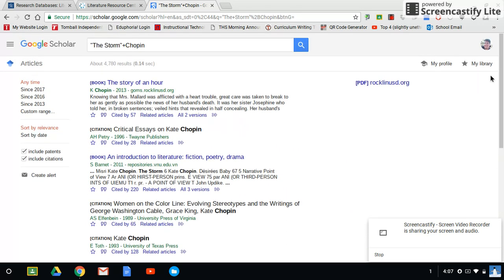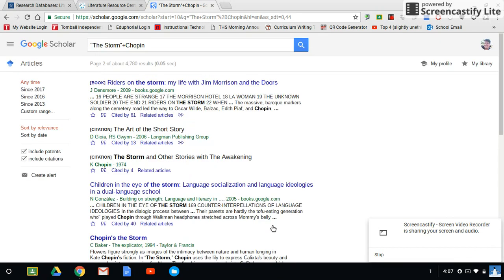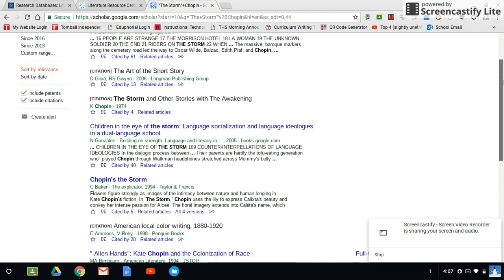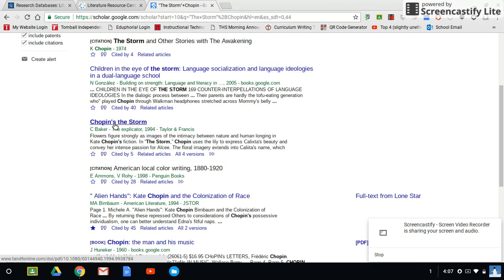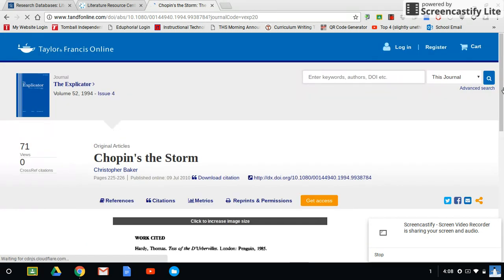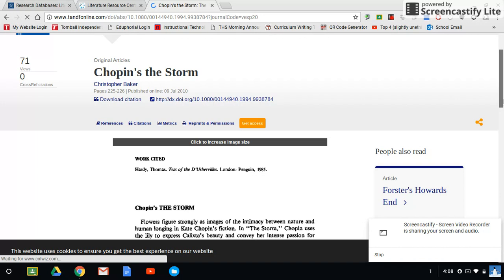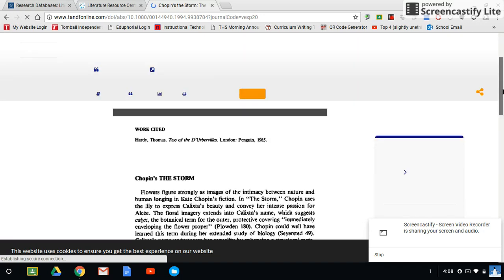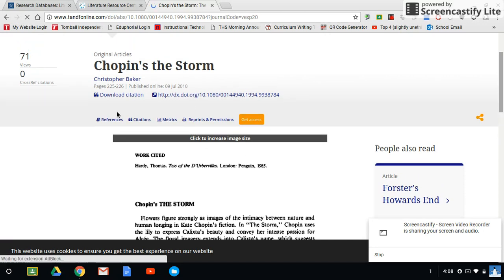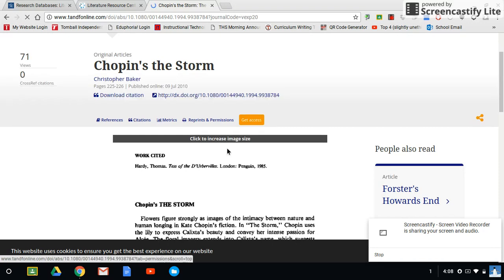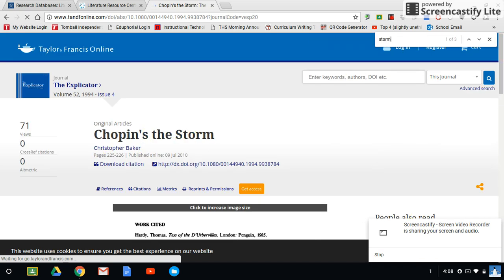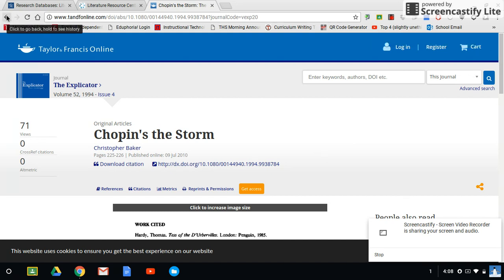I'm going to go to the next page because none of those look like what I want. Here's an article — I'll click on it and see what happens. This may be the actual book, but no, this is an article. I can download the citation, I can hit Ctrl+F to look for keywords, all sorts of things. Let's say this isn't quite what I had in mind — or maybe it is.